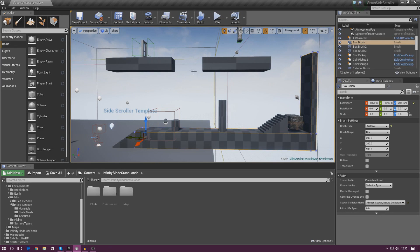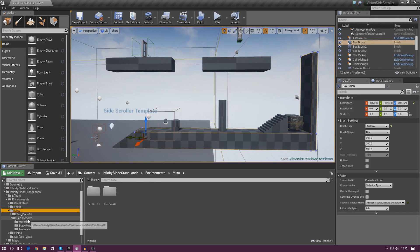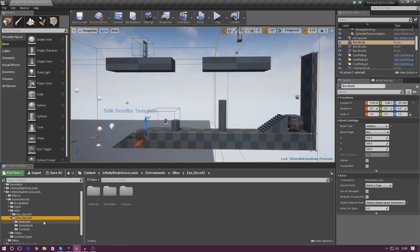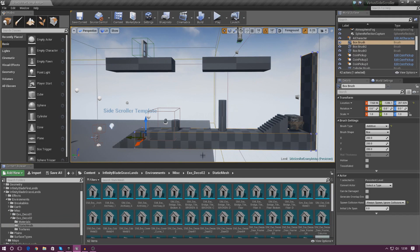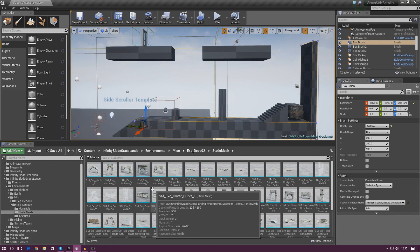In today's video I'm going to focus on turning this layout into something that looks decent and covers all the walls, the pillars and that. To get to those assets, go to the Infinity Blade Grasslands pack in your content browser, then go to Environments, then Miscellaneous, then exo_deco_02, and open up the Static Mesh folder — from there you have access to all the pieces we can use.